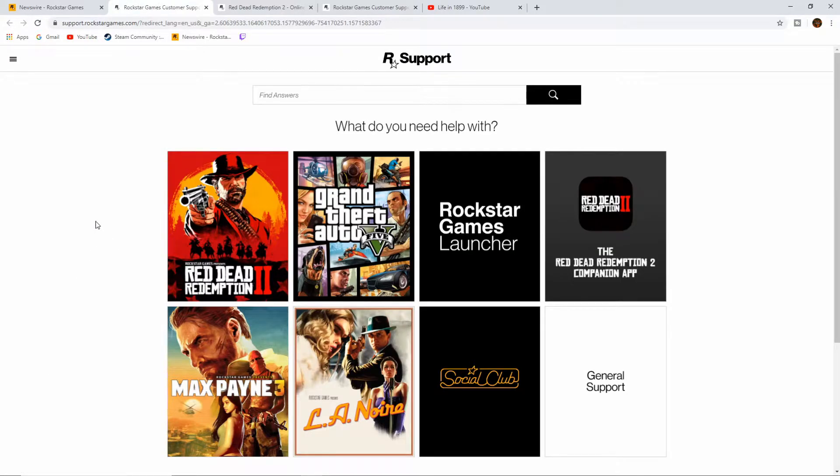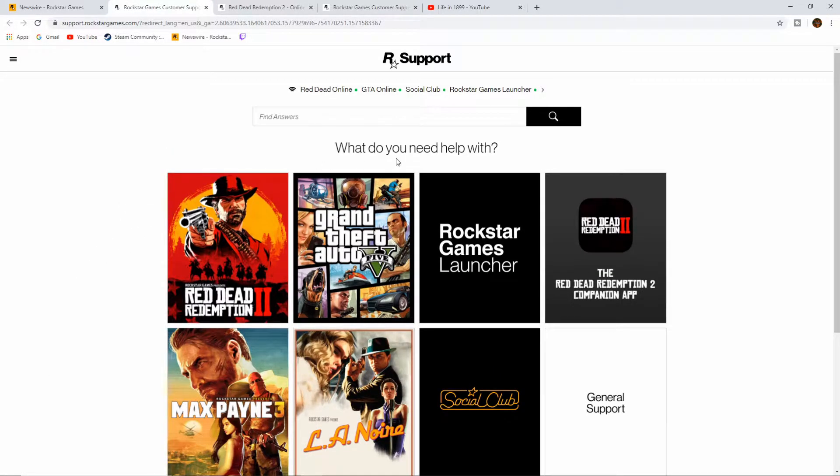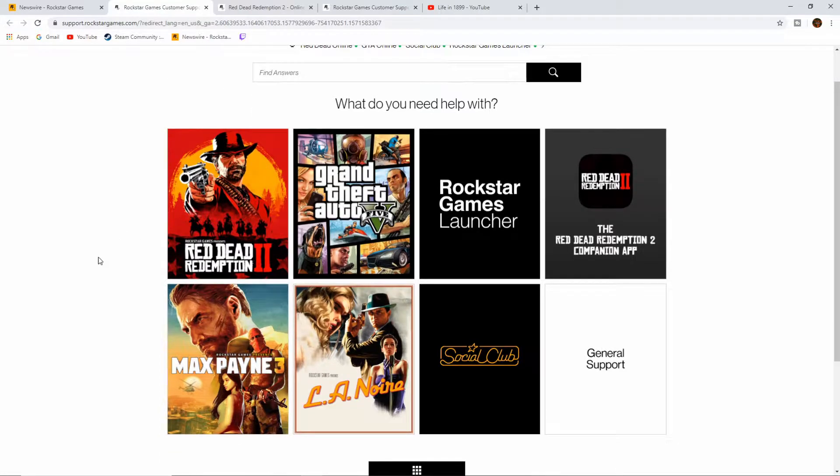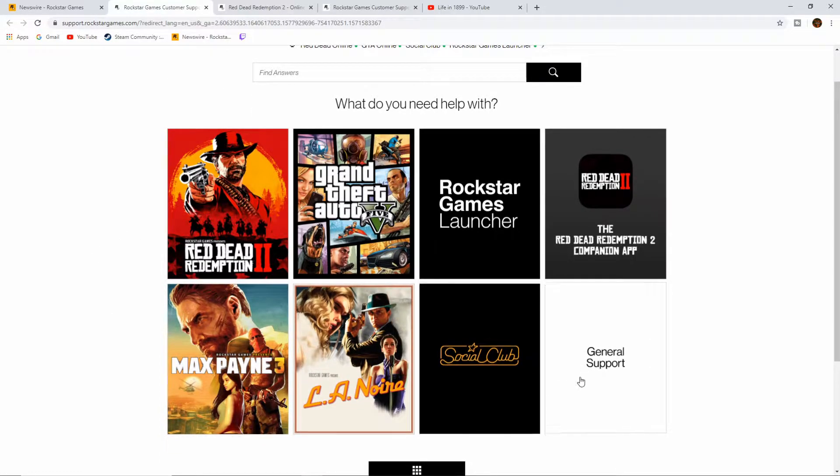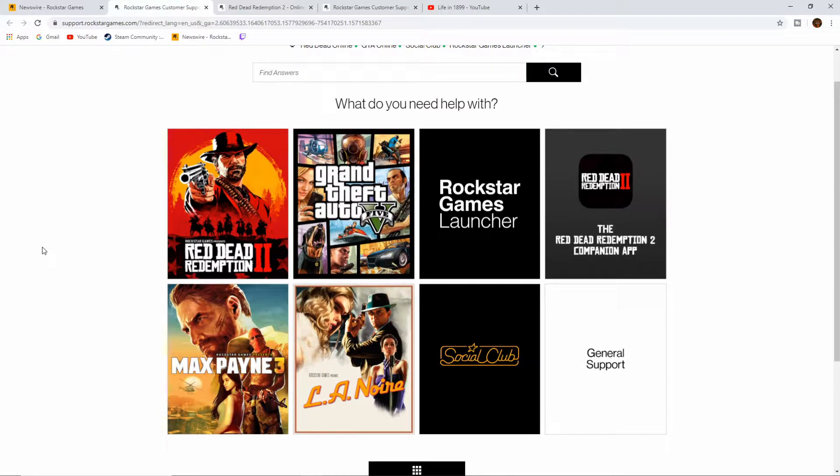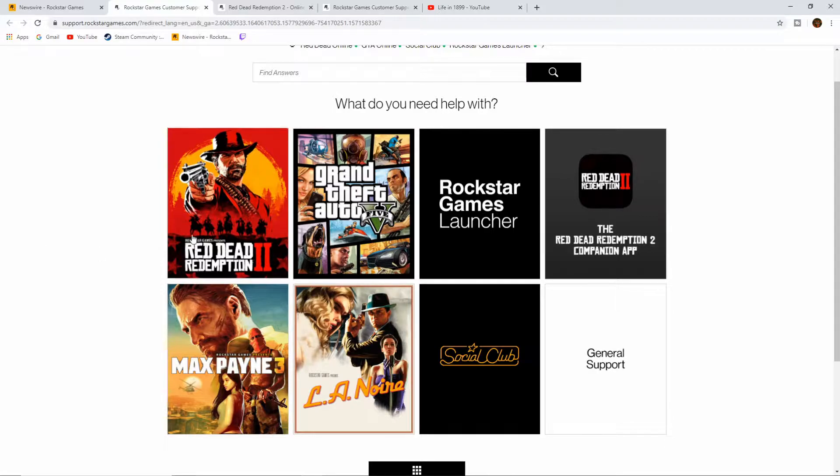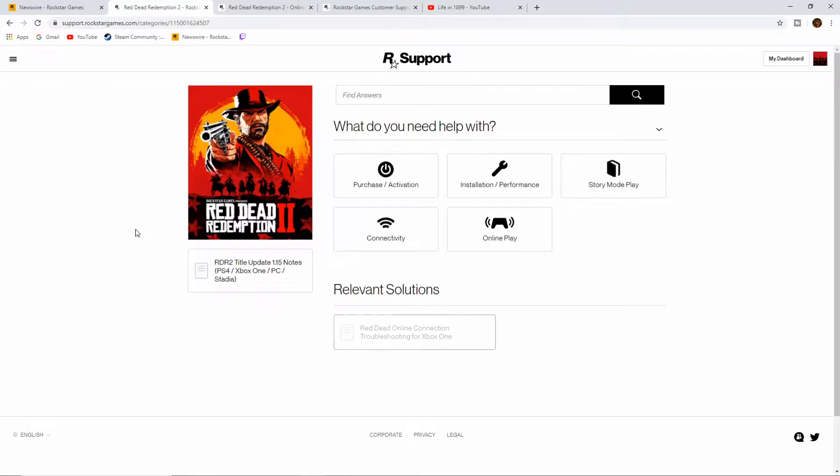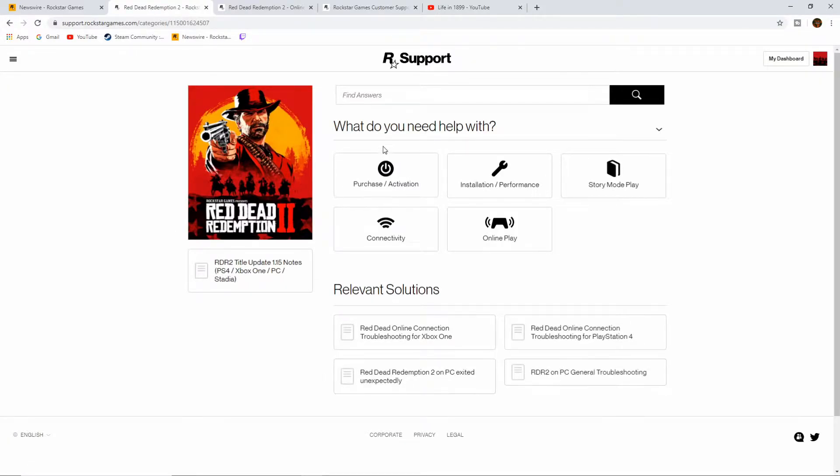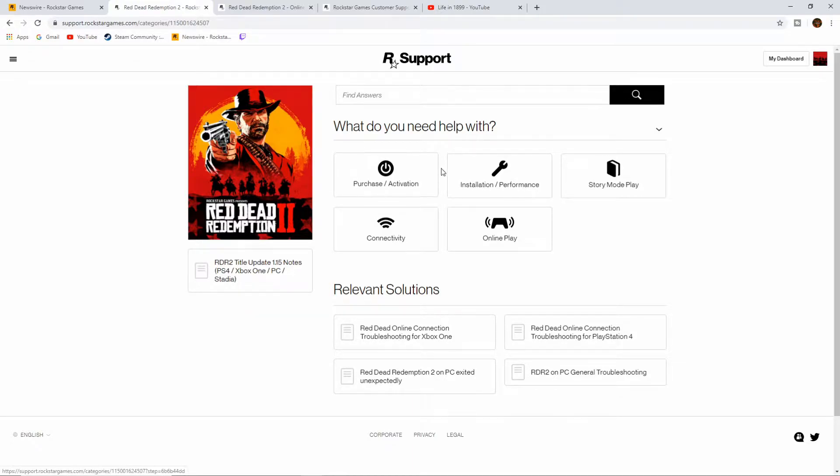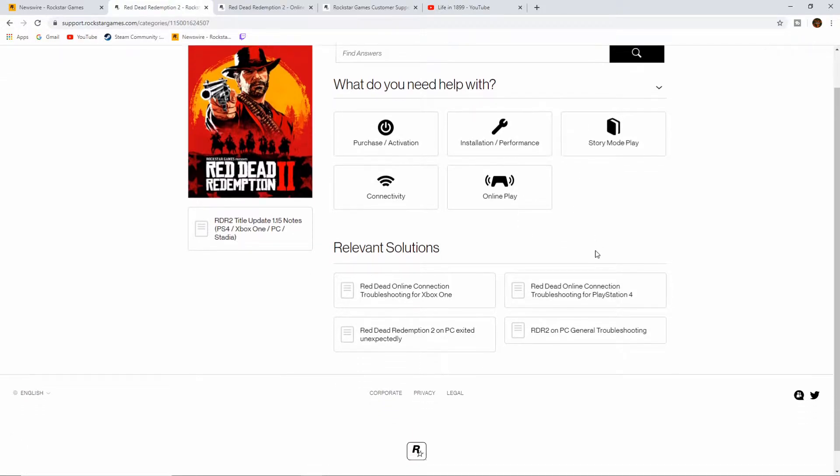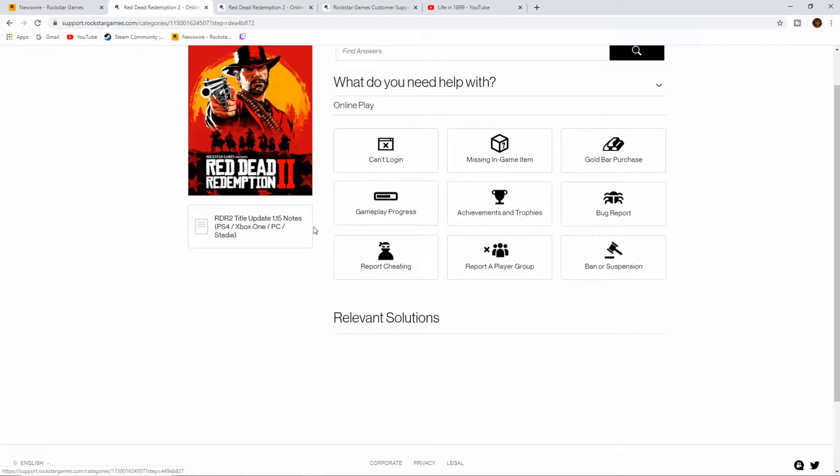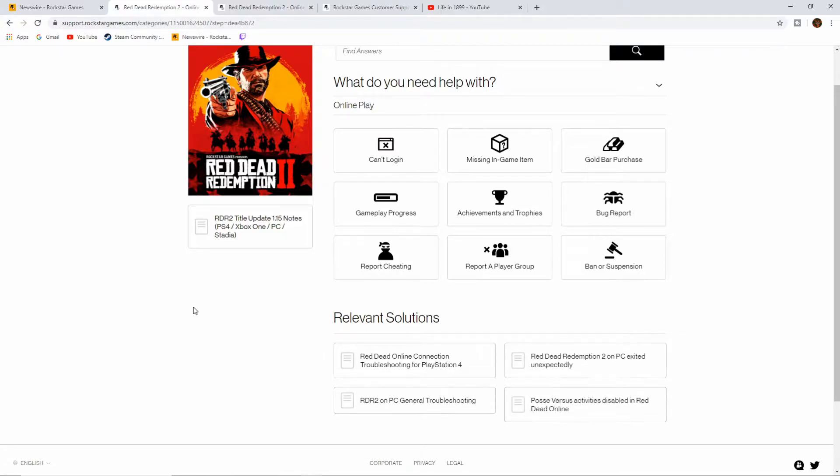What do you need help with? So you want to pick the game that you're playing. In this case, it's gonna be Red Dead Redemption. What do you need help with? Is it a purchase, activation, installation, story mode, online play? For me, for this particular issue, it's online play, so I'm going to select that.